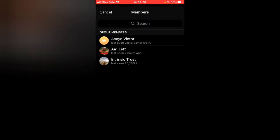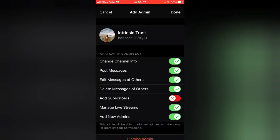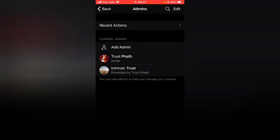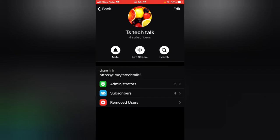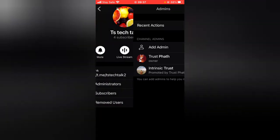You can also make somebody an admin of the group so they can help you manage it. Select the person from the subscriber area and then you can make the person a new admin. You can give them specific privileges such as the ability to change channel info, post messages, edit messages, delete others' messages, and manage live streams. Click 'Confirm' and the person is promoted. You can now see two administrators in the group.